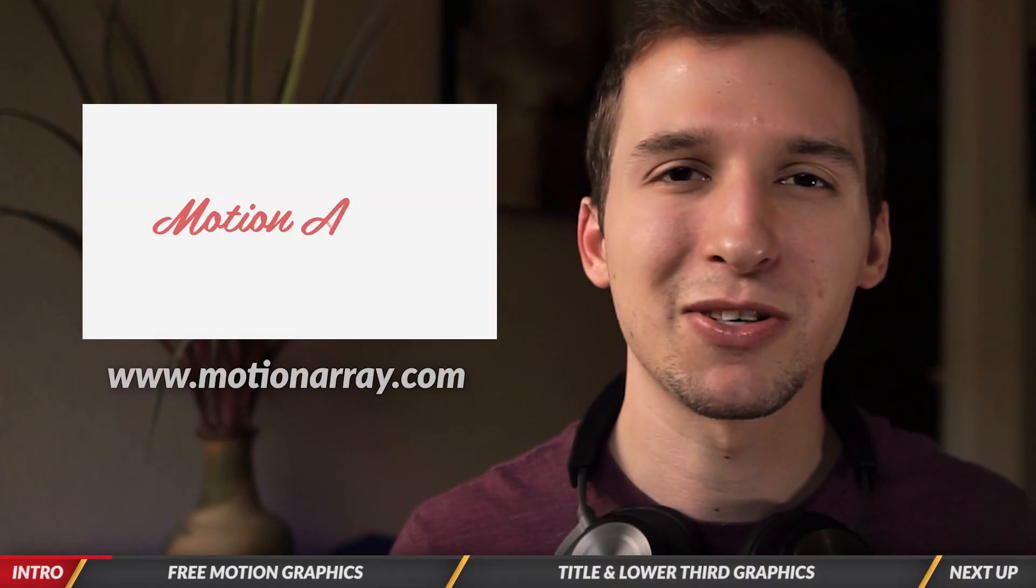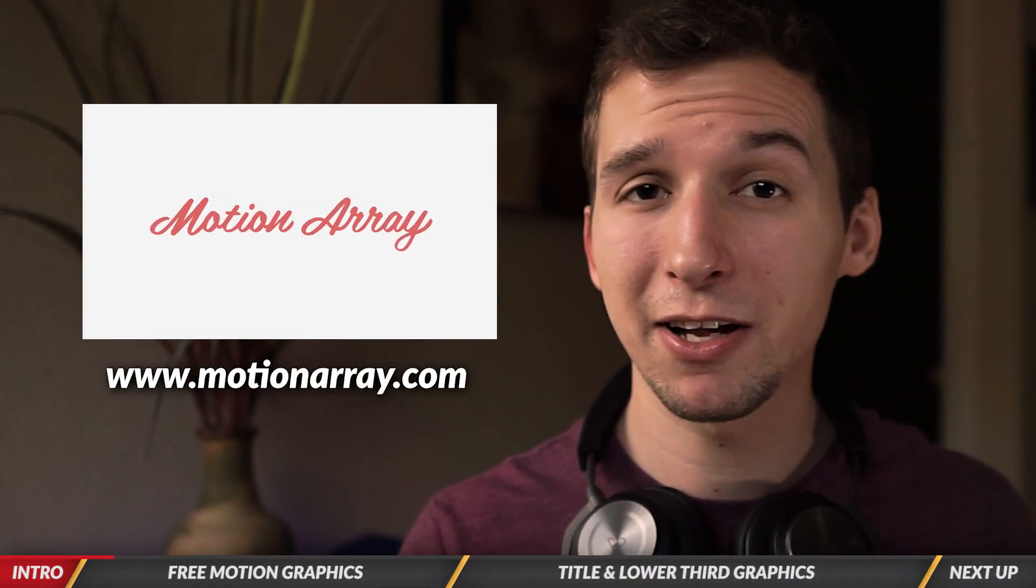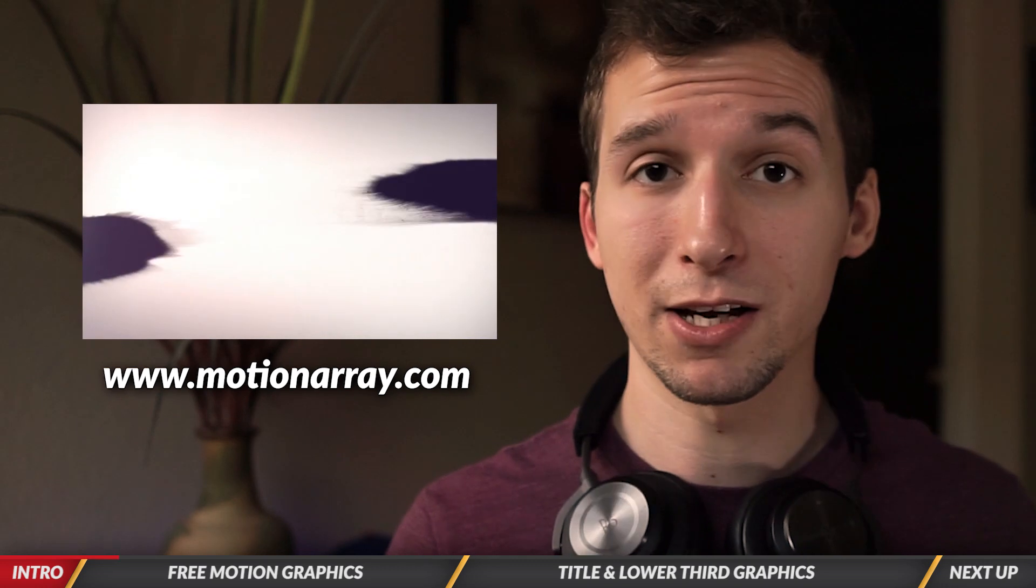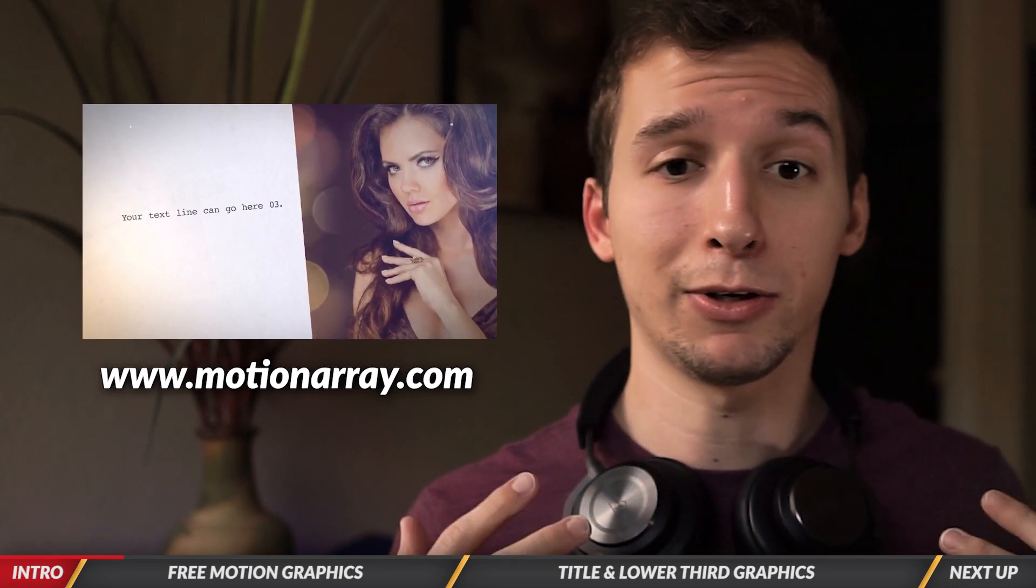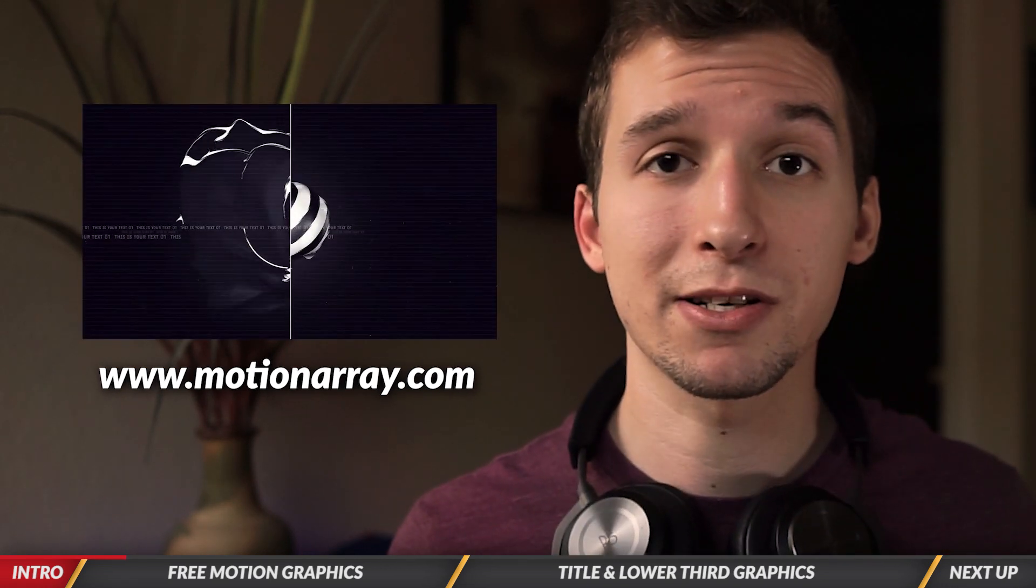Motion Array is a really awesome resource for stock video, stock photo, music, sounds, and even graphic templates.